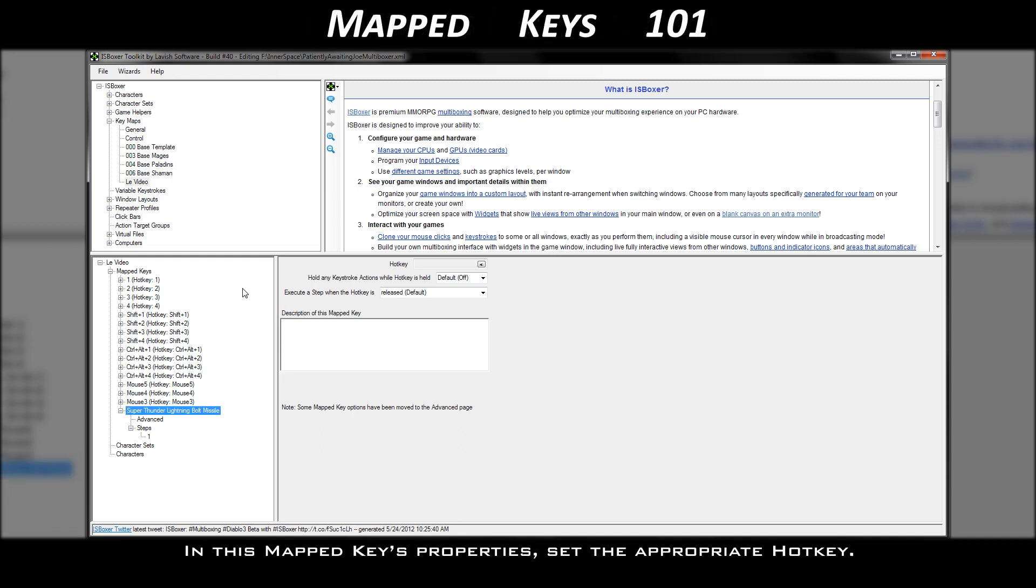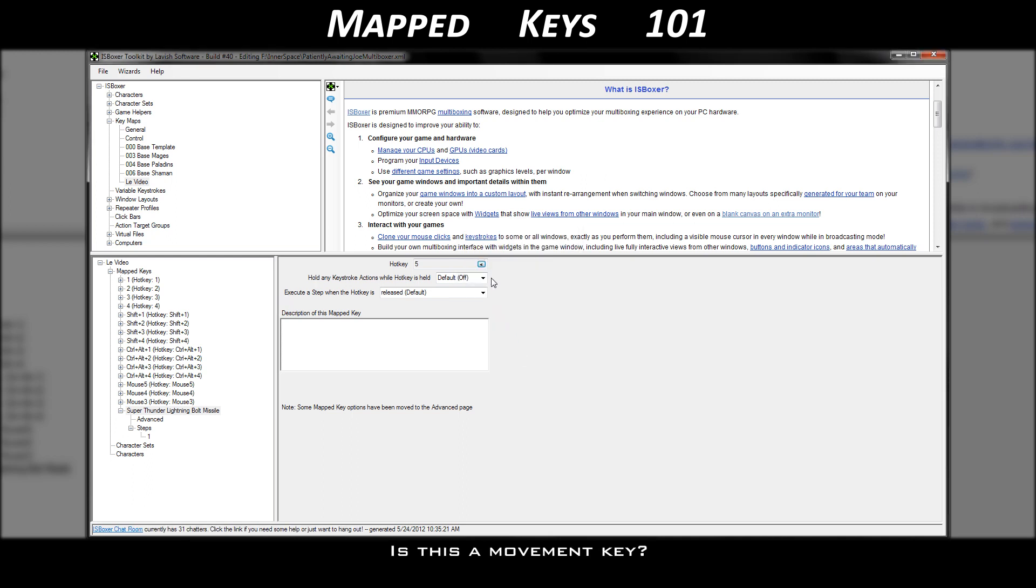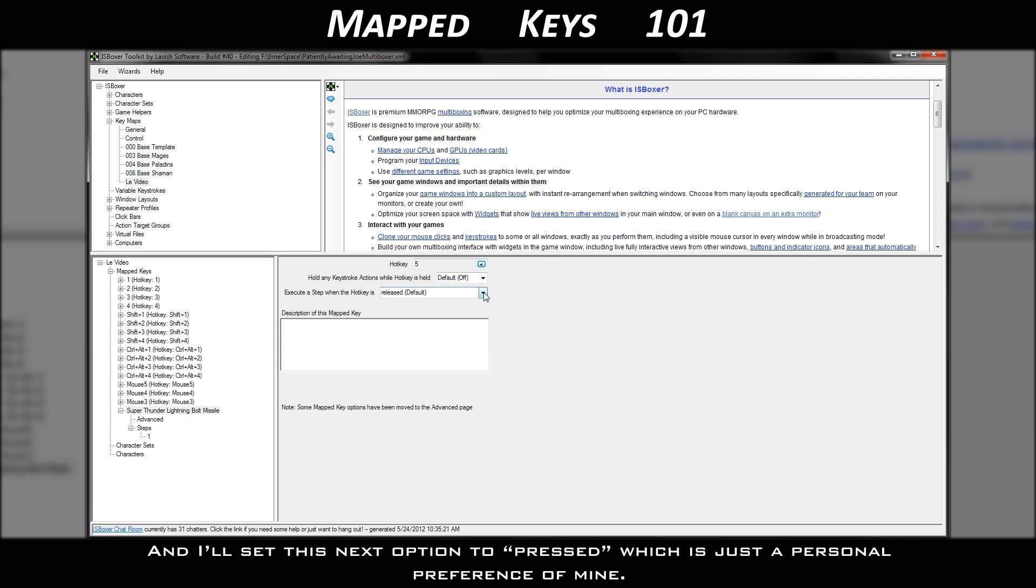In this mapped key's properties, set the appropriate hotkey. Is this a movement key? No, so I don't need the hold option. And I'll set this next option to pressed, which is just a personal preference of mine.